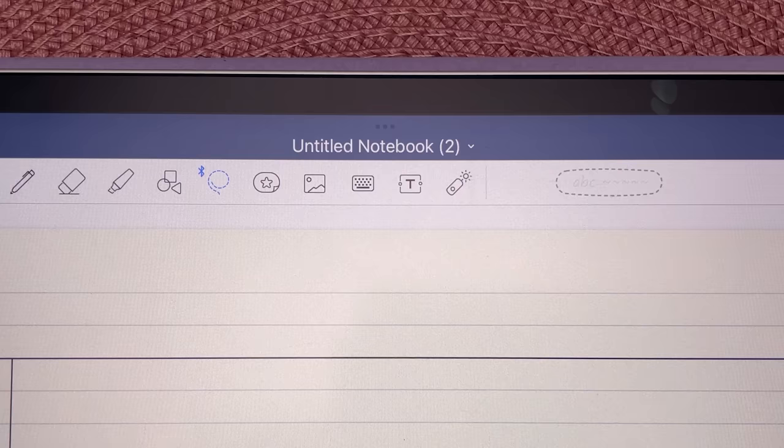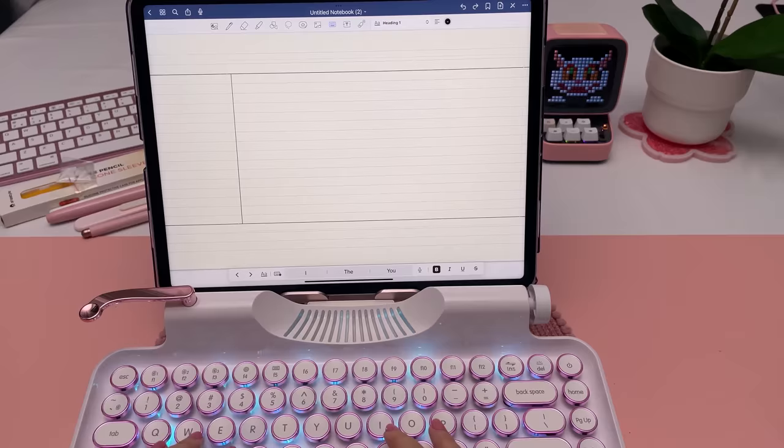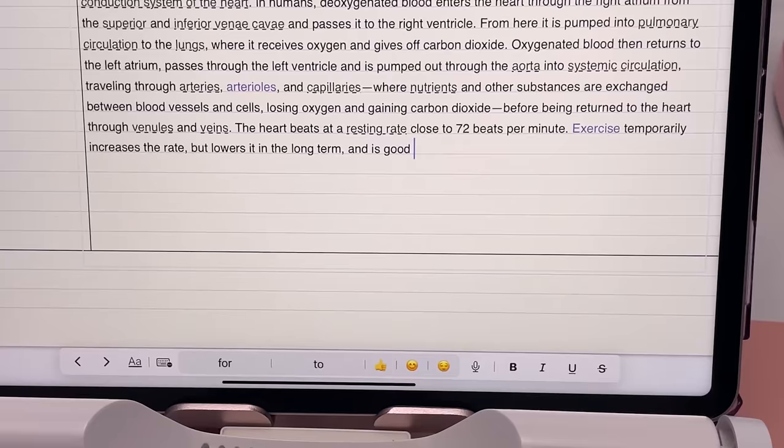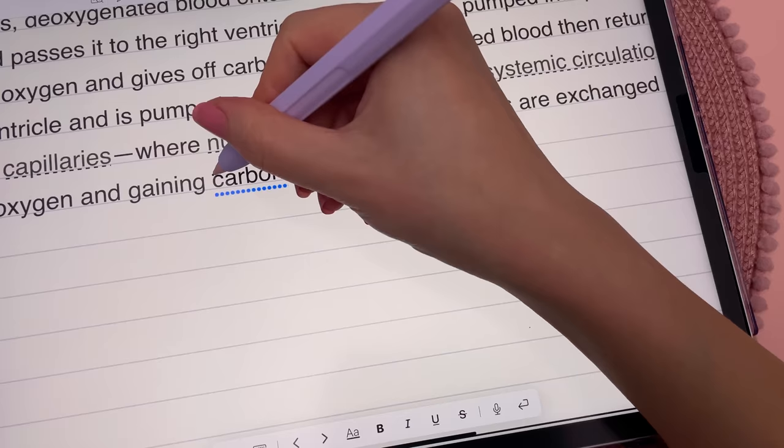You can type over the entire page without having to add text boxes. The automatic line spacing means your text sits perfectly on the template lines. You can also handwrite and it will automatically turn into text.